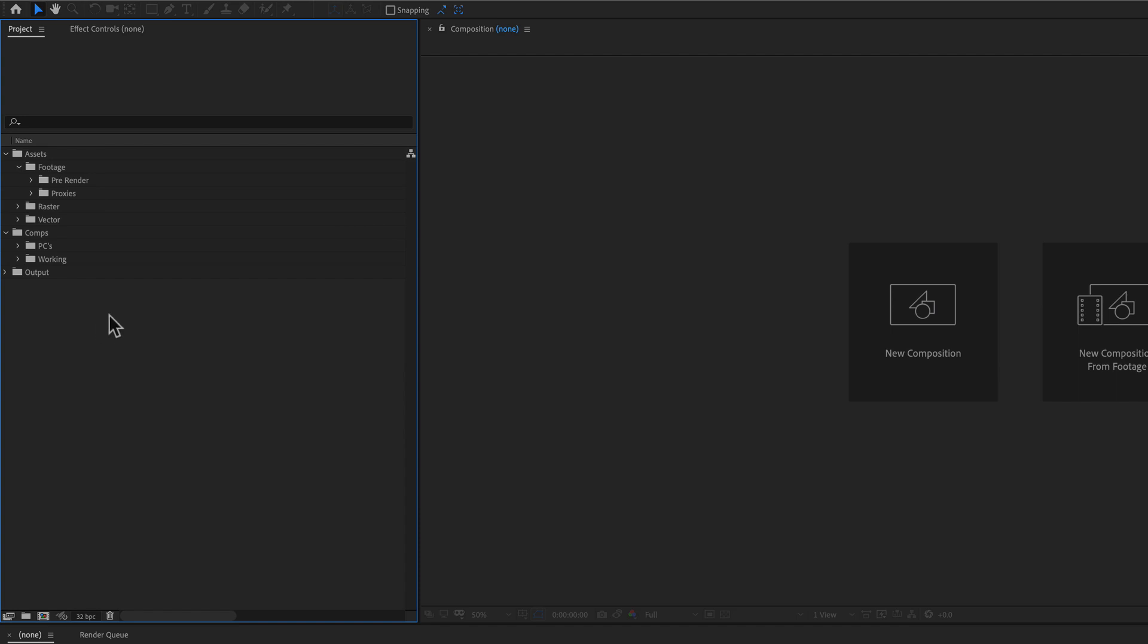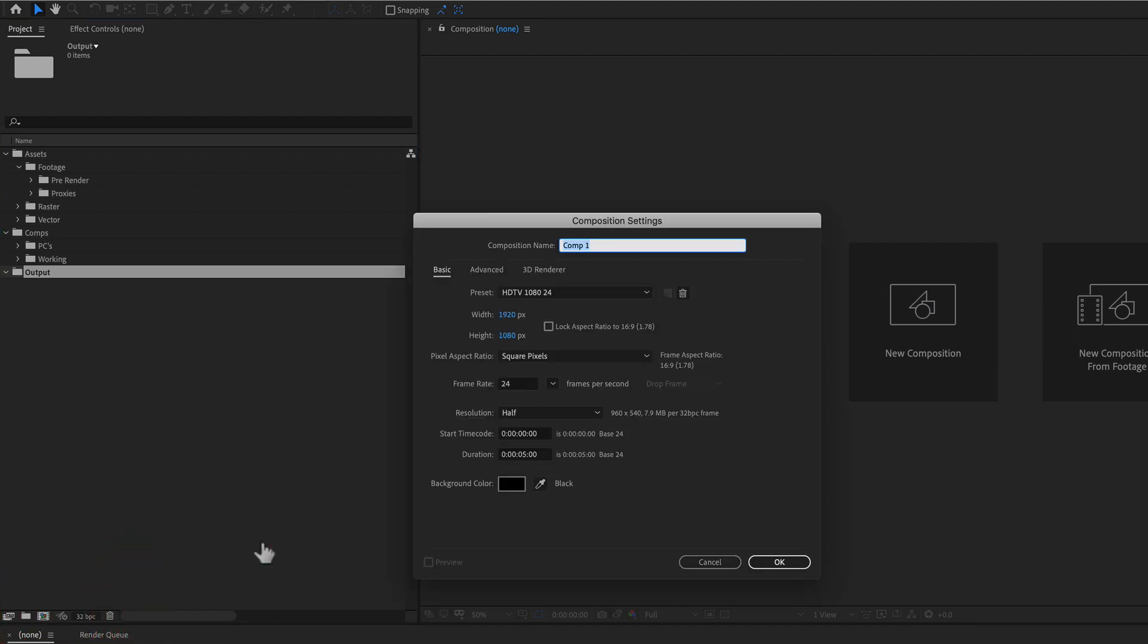So what you wanna do is you wanna create a file structure, something like this. You can even create your first composition. So I'll just call this composition output.